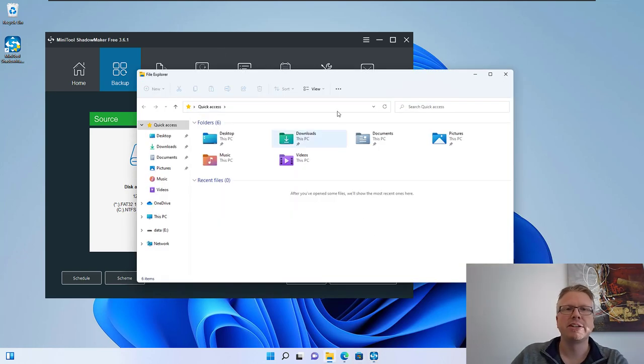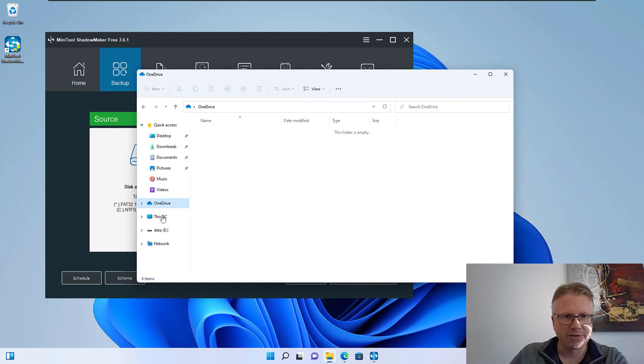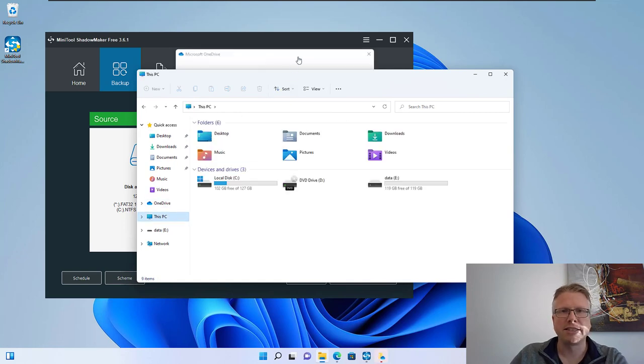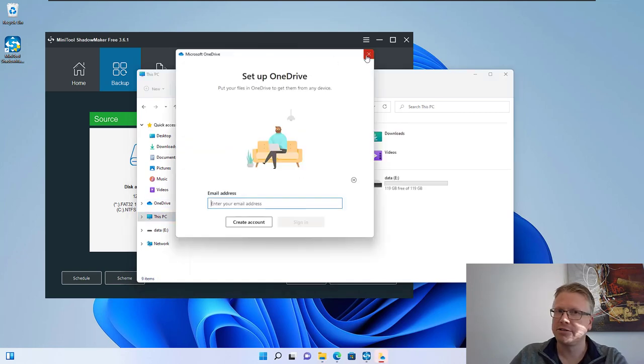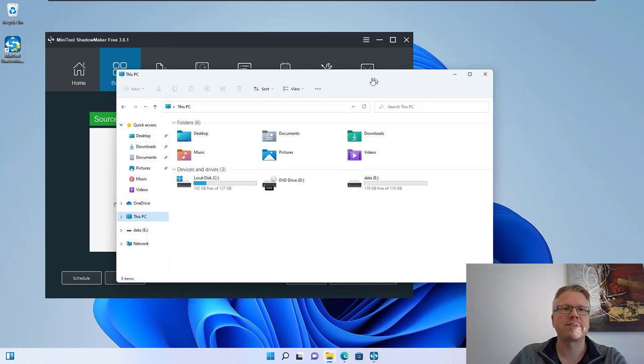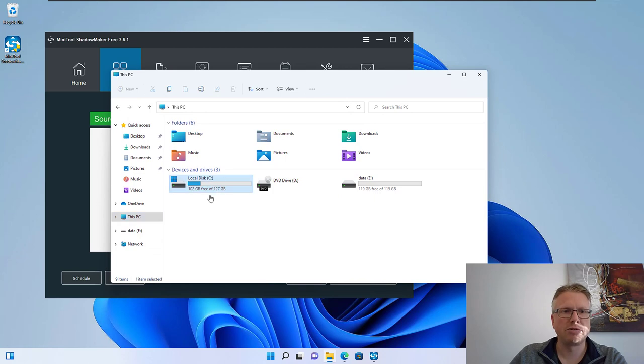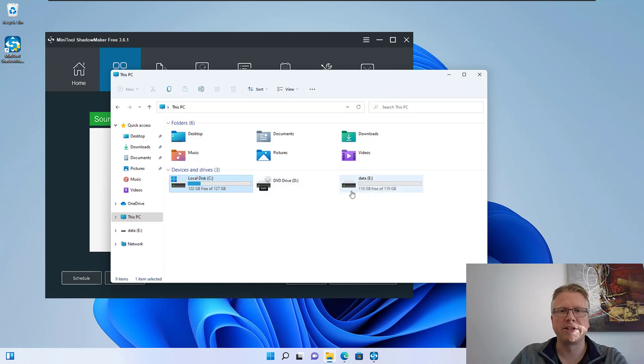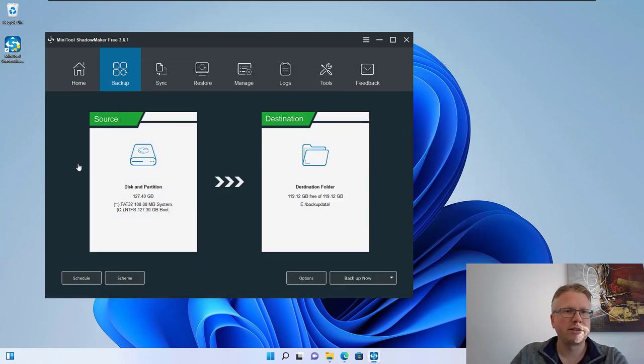So what we're going to do is save or backup our C drive, not OneDrive, our local system drive to our backup media or USB drive here. And we select the source here.